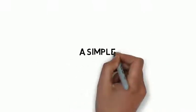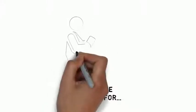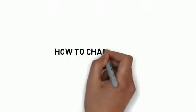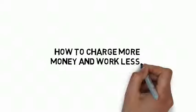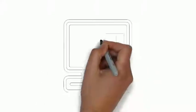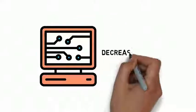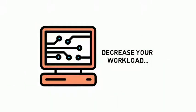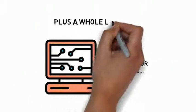A simple method for solving the problem of needing a little more cash. How to charge more money and work less. The power of automation and how to use it to make more money and decrease your workload. Plus a whole lot more.